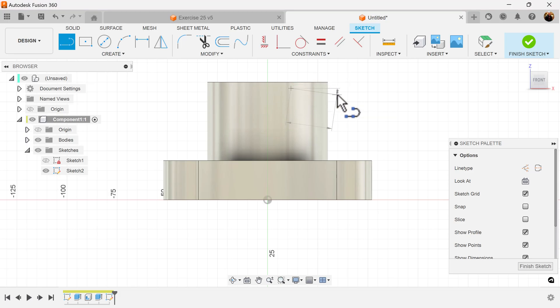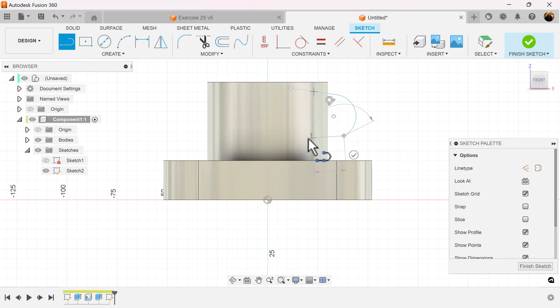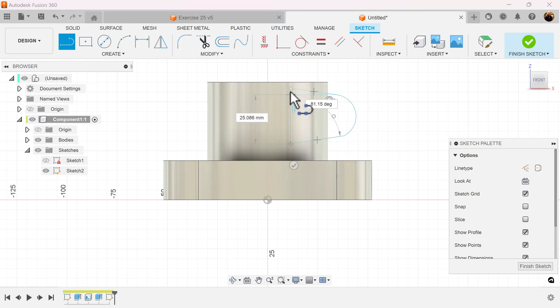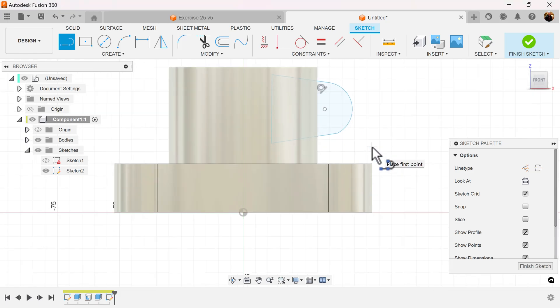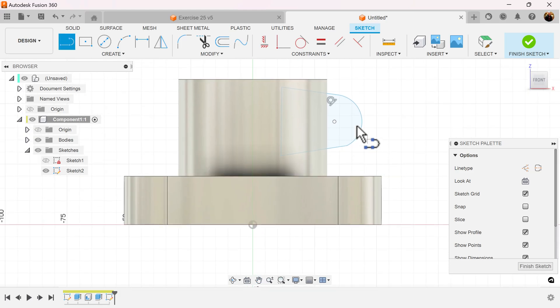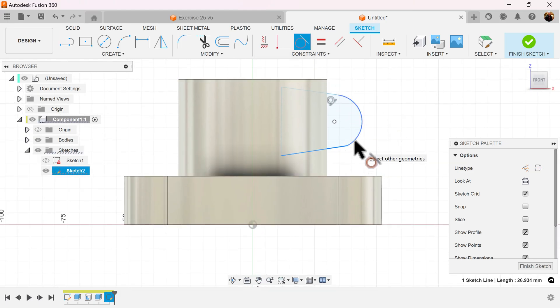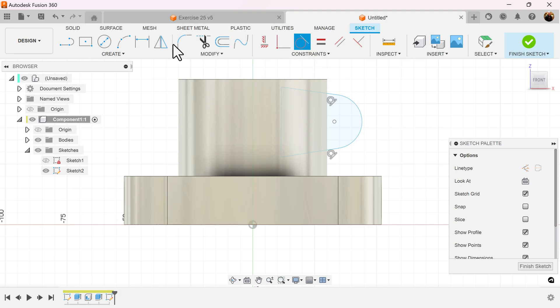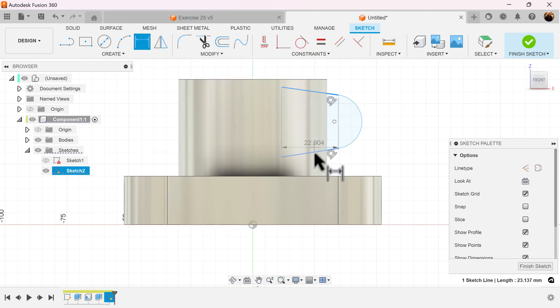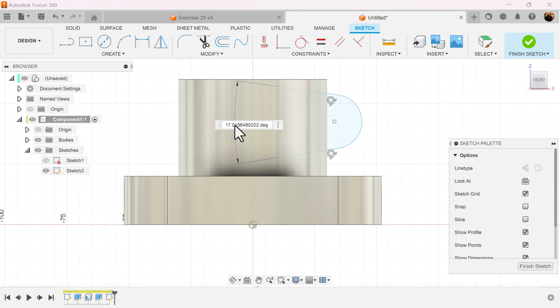We'll use the line command. Left click, drag and hold to create the arc and close off the profile. Make sure that this line is tangent with this arc. Let's measure this line here and this line with an angle of 30 degrees.